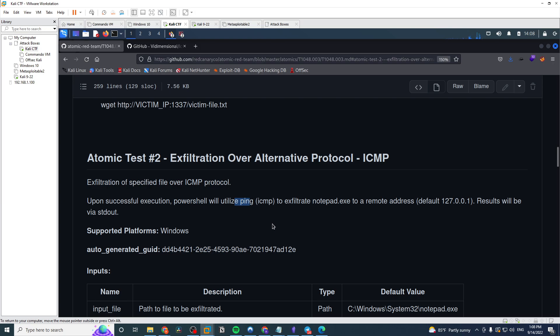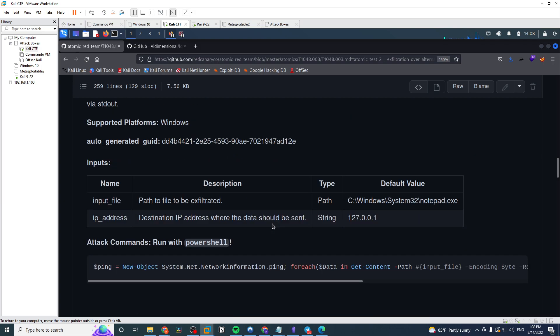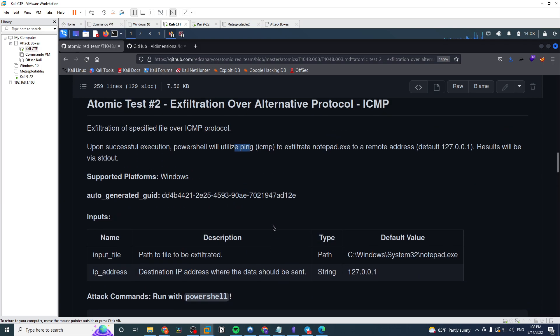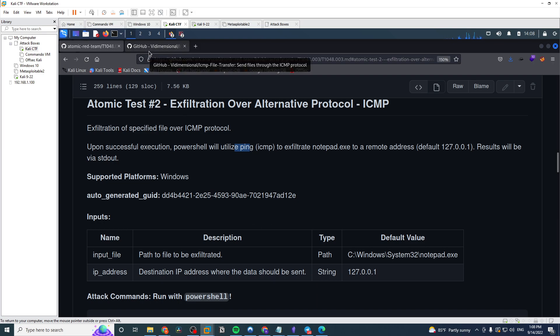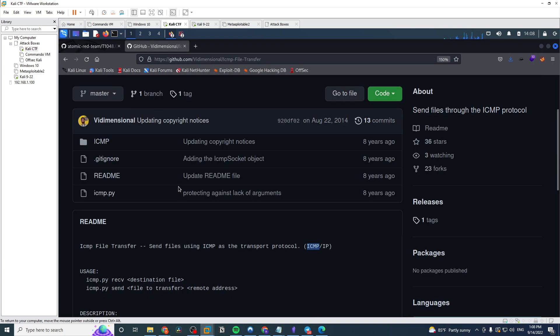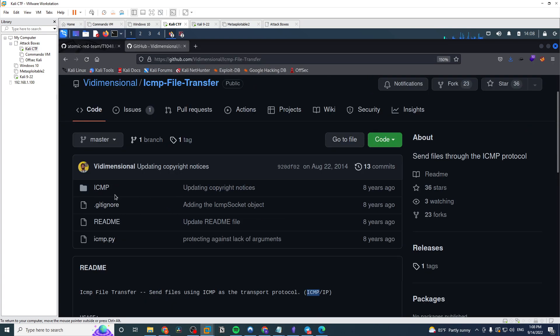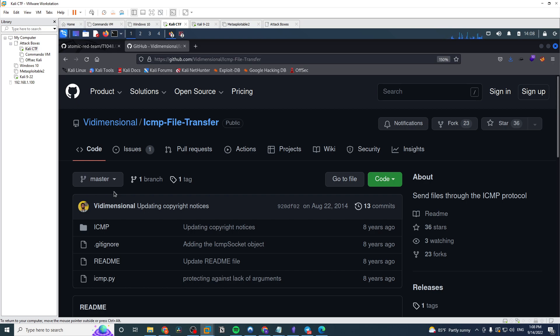We could even dive into that in a future video, but in this one I really wanted to show you guys how to take this a step further and use this outside of Atomic Red Team. So just doing a simple search online, I found a tool that can do this, icmp.py off of GitHub.